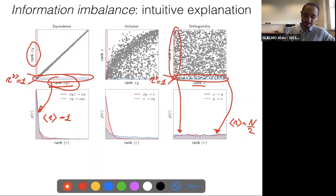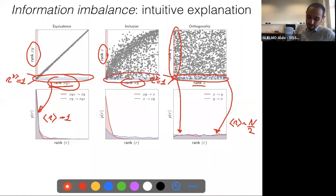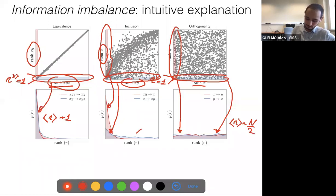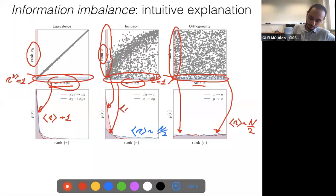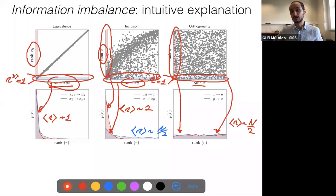The more interesting case is in the middle: we plot the ranks according to XY against the ranks according to X, which is clearly less informative since it can be predicted from XY. In one direction, the histogram is flat, and in the other direction, the histogram peaks around one. In one case the average value of r is around N over two, and in the other it's of order one. There is a clear asymmetry — that is the signal we use to define our measure.